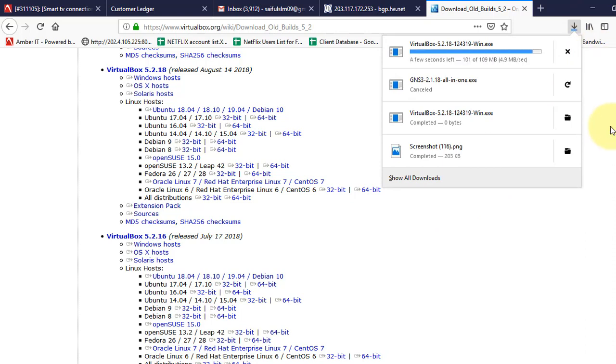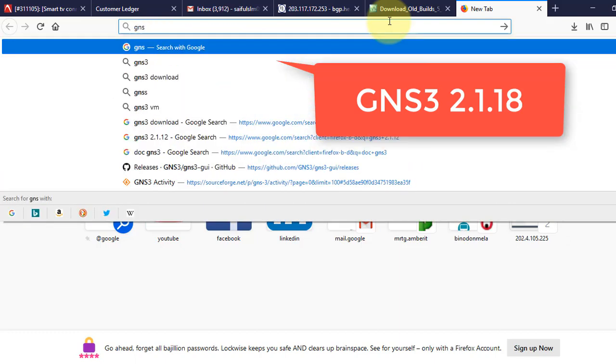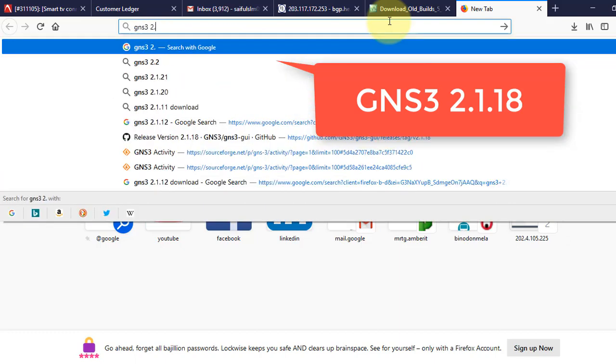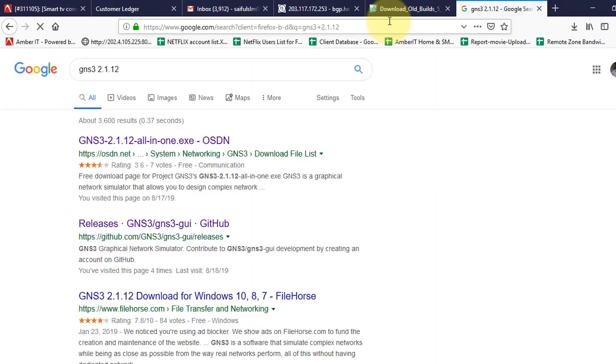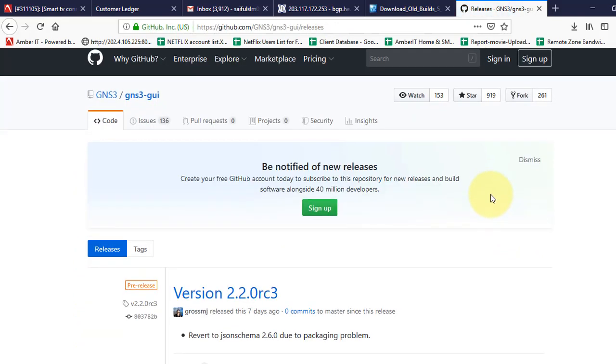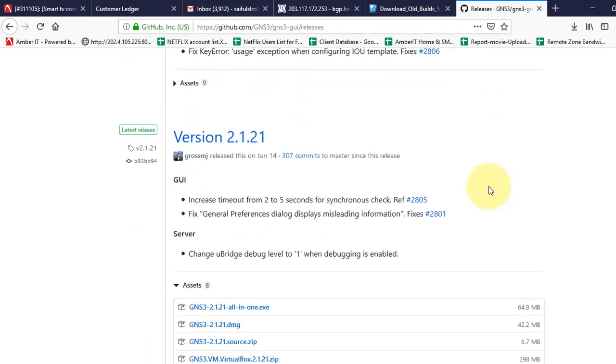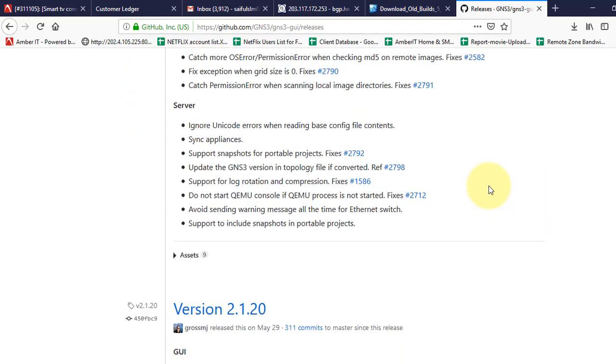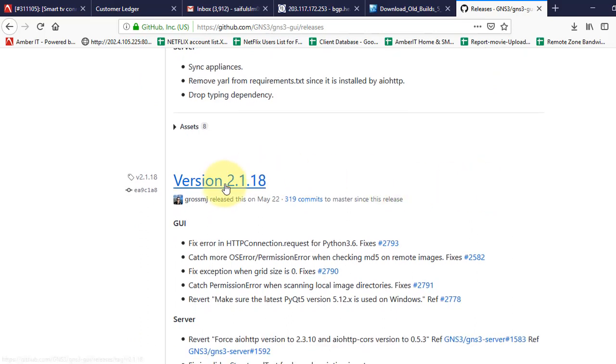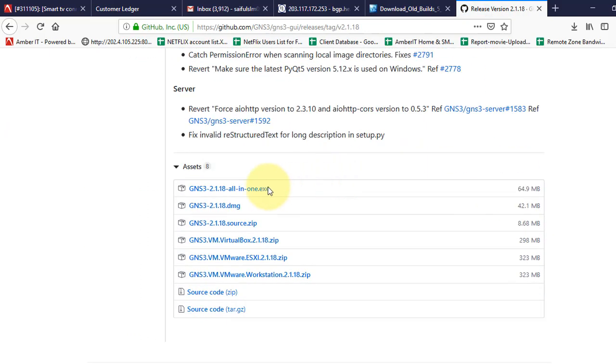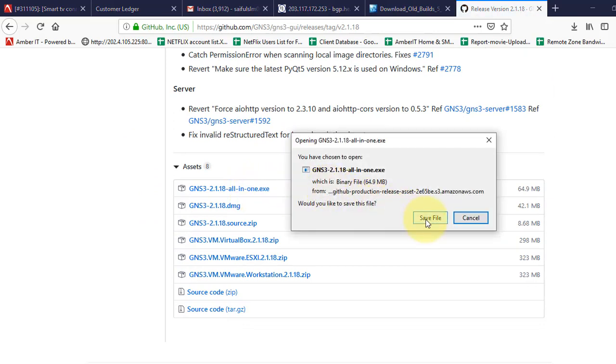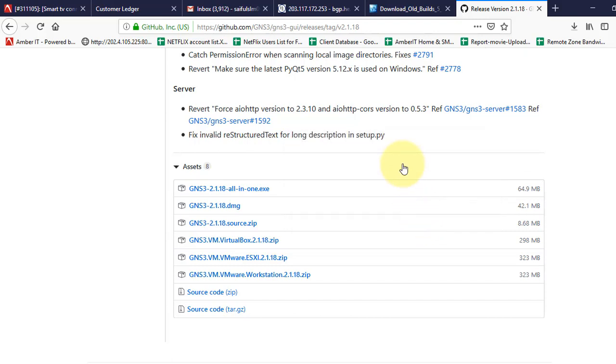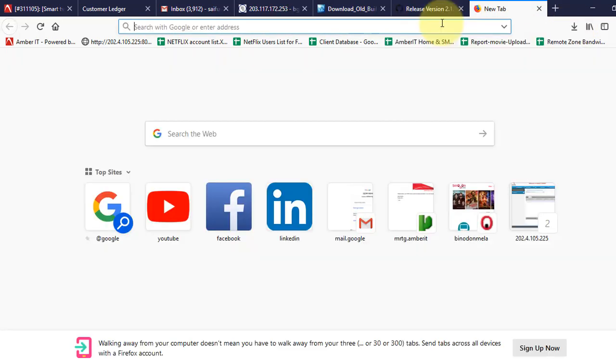Now we will download GNS3 software. From the browser, we'll search for GNS3 version 2.1.18. We'll download from the GitHub website. Scroll down to find the version we're looking for: GNS3 2.1.18. Click on it and download this file. I have already downloaded this software on my PC, so I will just cancel it right now.